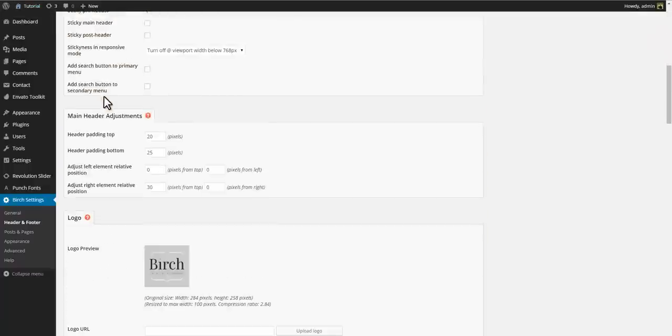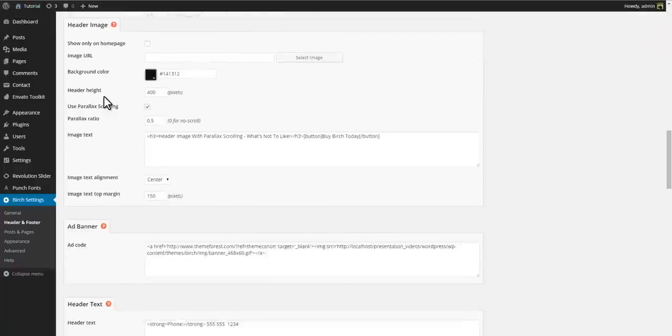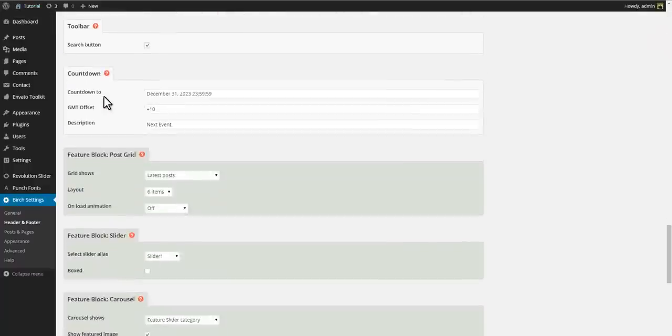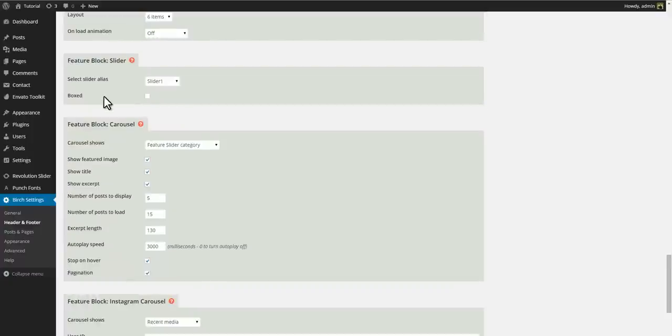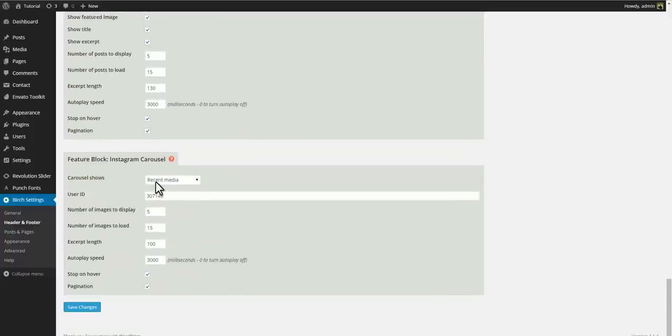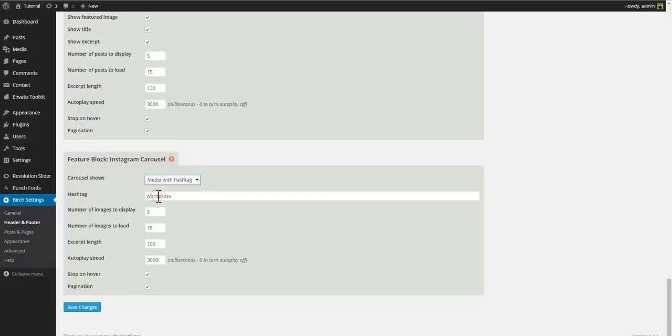Let's put some other photos in our Instagram carousel. We find the Instagram carousel settings and instead of recent media let's try with a tag instead.